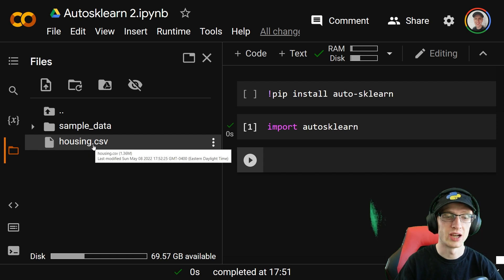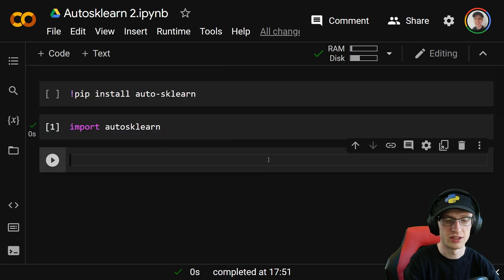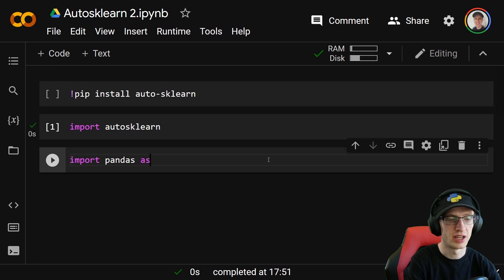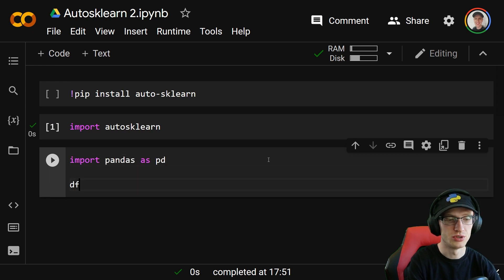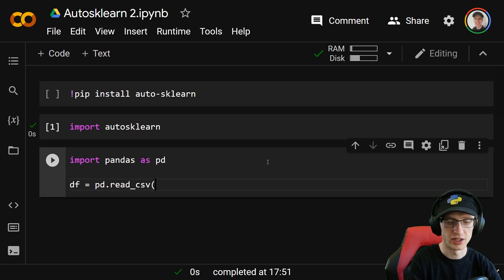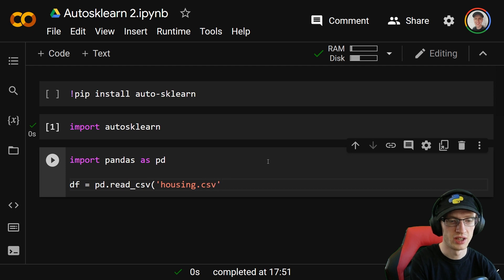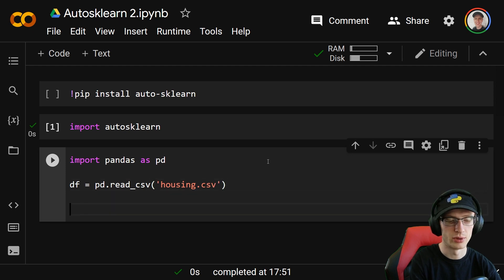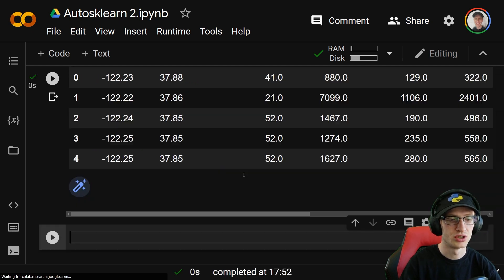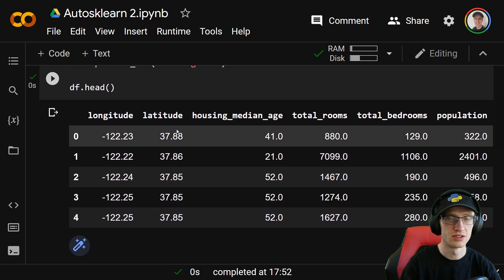You should see something like housing.csv. I'm going to import that in pandas as usual with import pandas as pd, and we will do df equal to pd.read_csv passing the filename, which is just housing.csv for me. Then I will output the head of that with df.head.